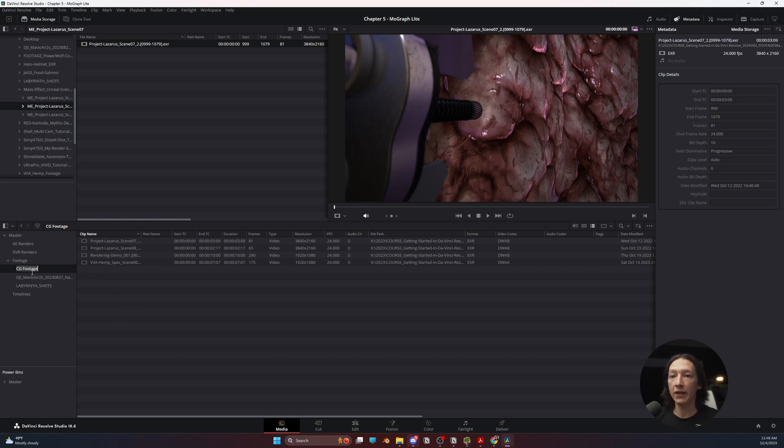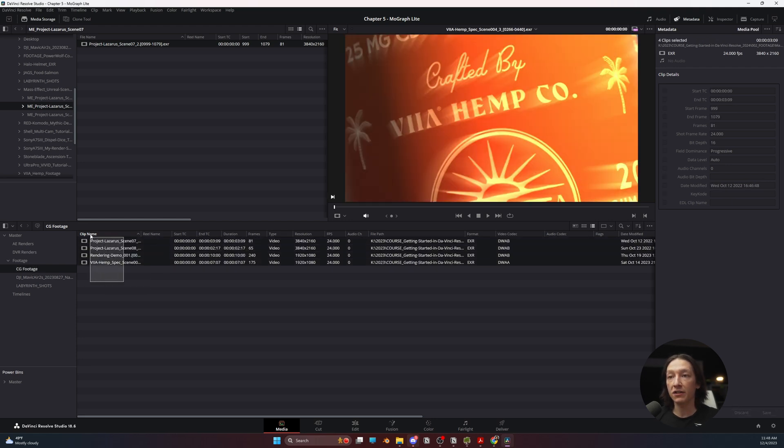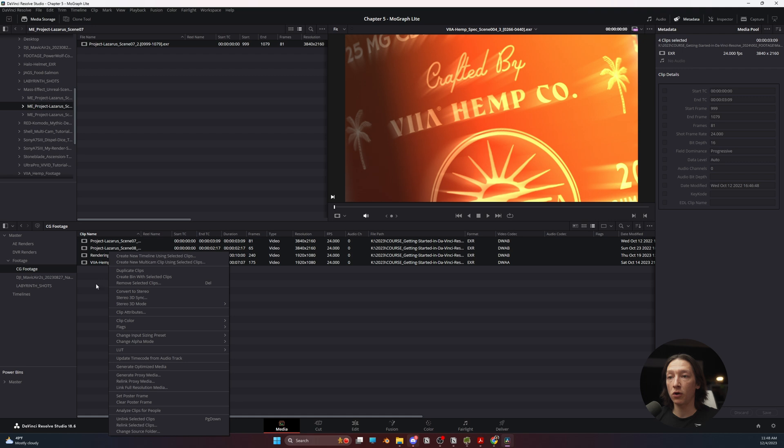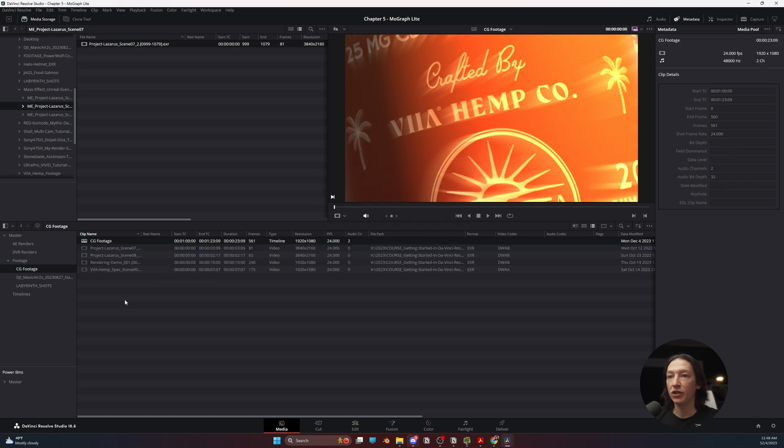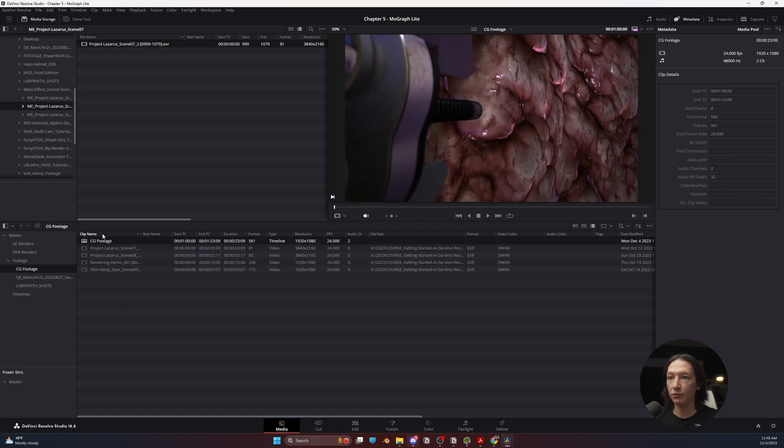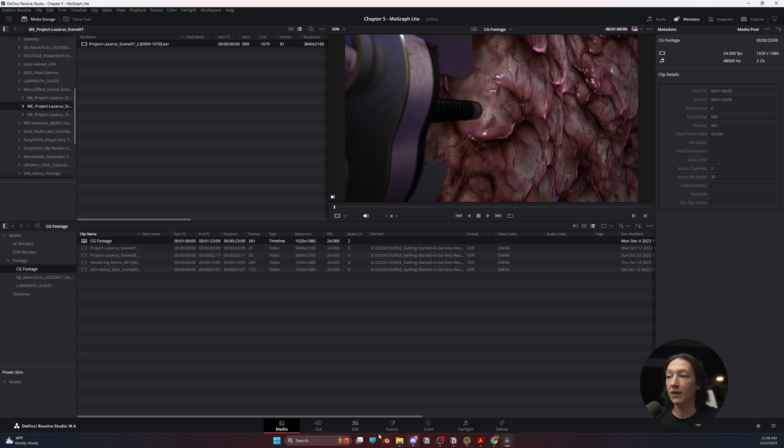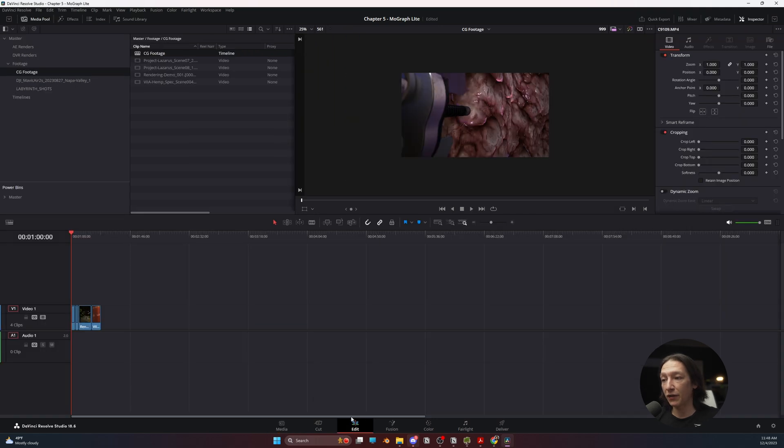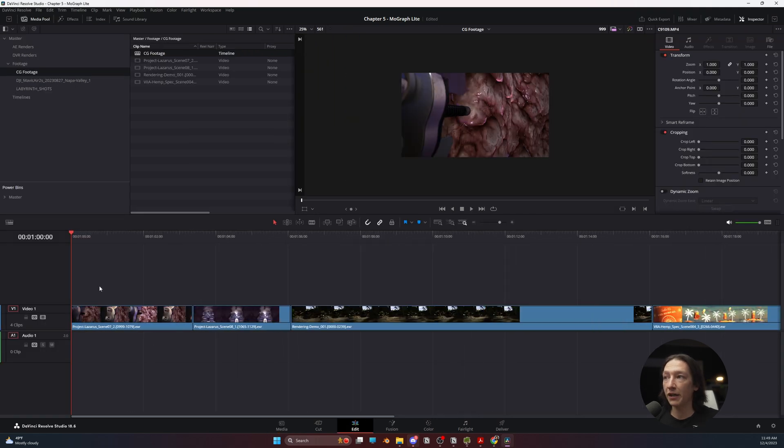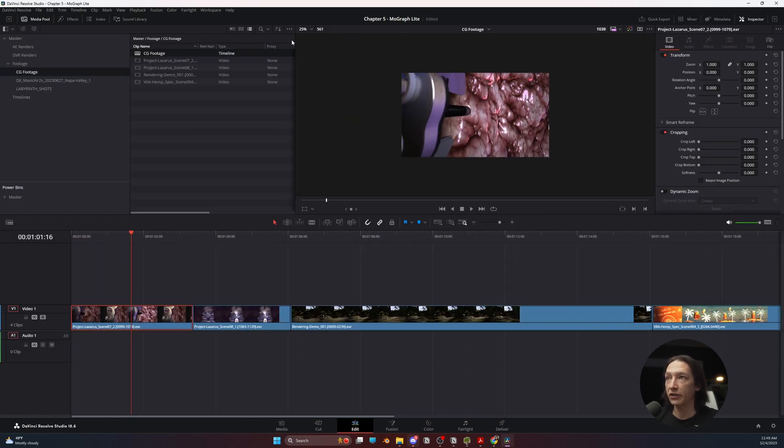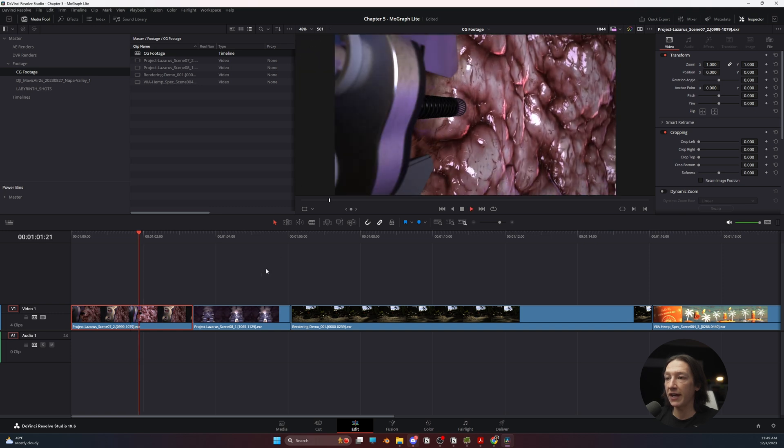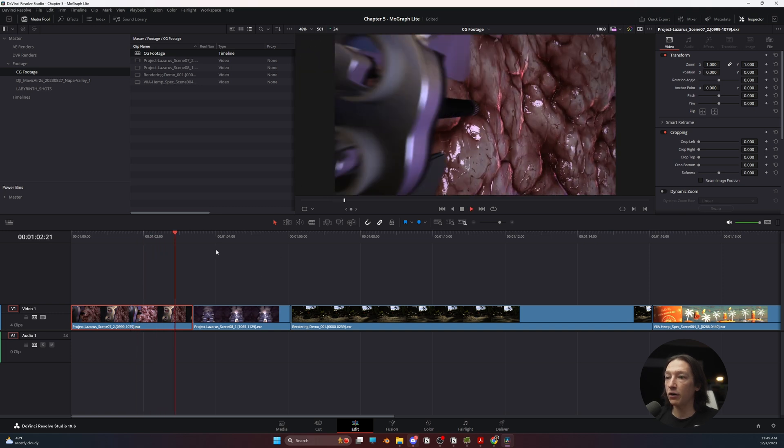I'm going to go in, I'm going to control copy this name of this folder, select, and then right-click on all the footage that I just imported and create new timeline using selected clips, CG footage. Now we have our edit. We have our little timeline here of all these shots. Let's just resize this window so we can see what we're looking at.